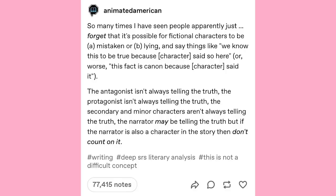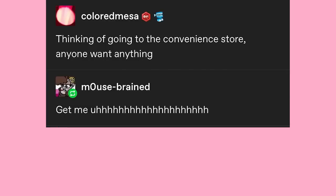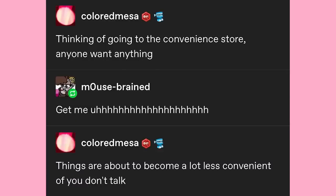Cool, cool. Alright, moving on to the silly stuff. Thinking of going to the convenience store? Anyone want anything? Give me a... things are about to become a lot less convenient if you don't talk.